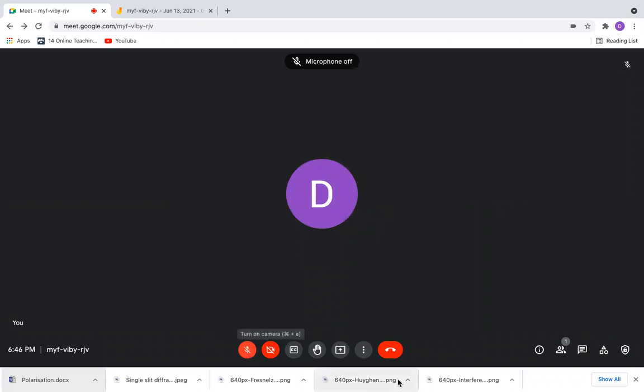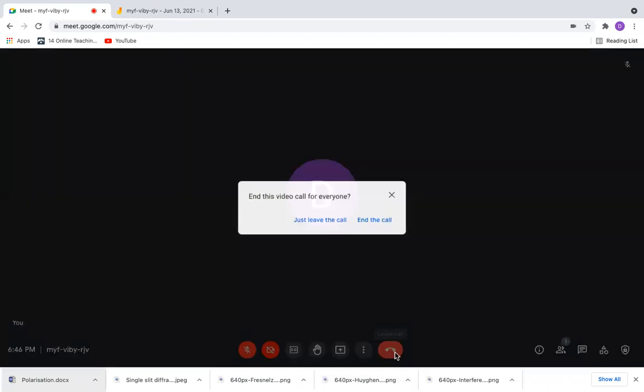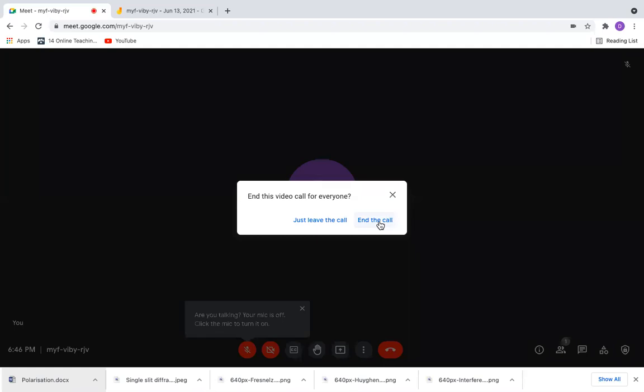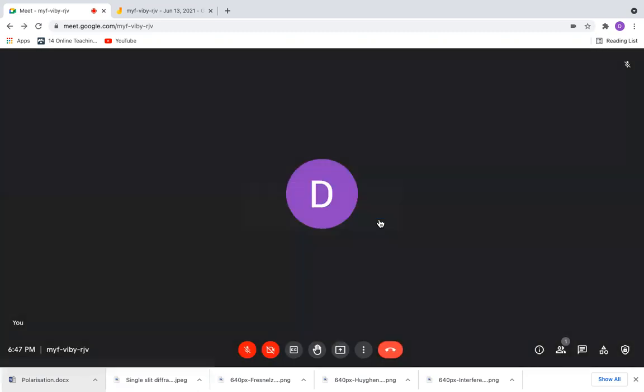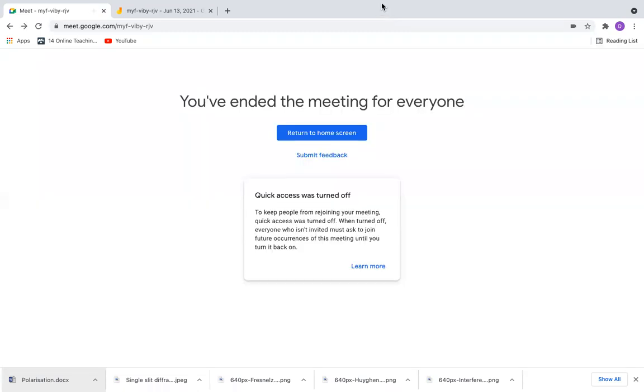Once I'm done, I'll end the call. If you say leave the call, the meeting will continue and participants can stay. If you say end the call, this meeting will be ended for everybody who has joined and they cannot join back again.